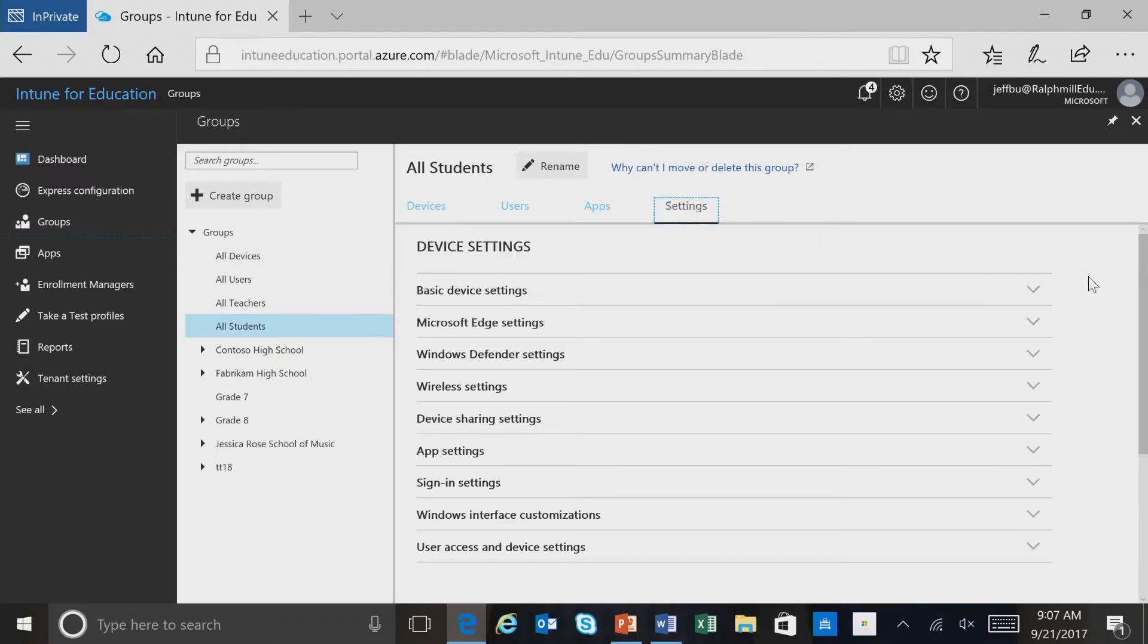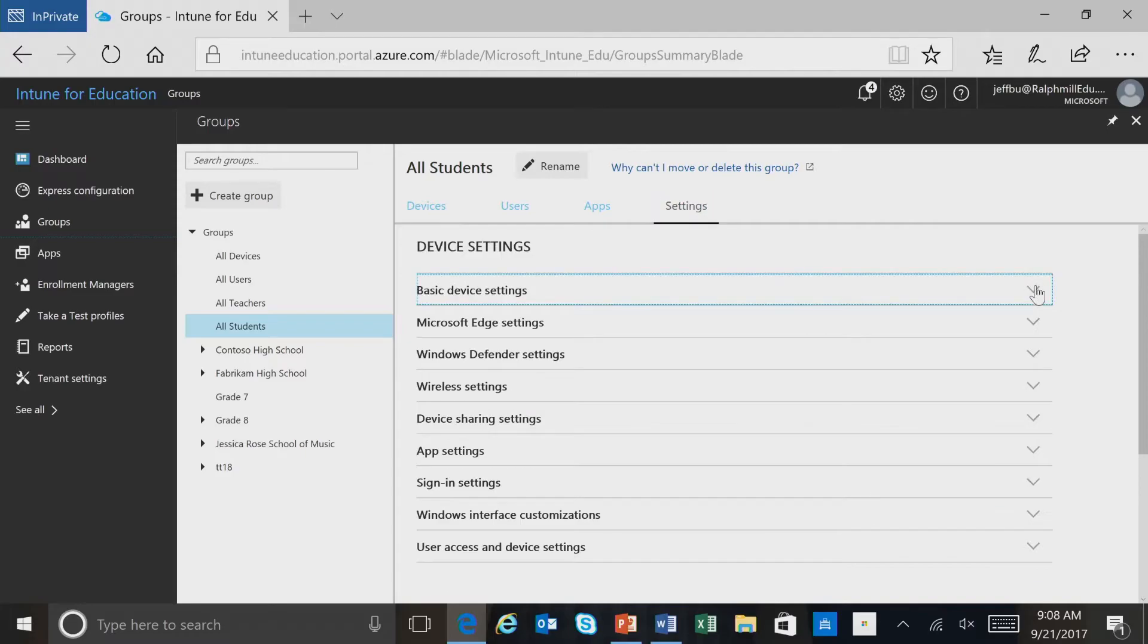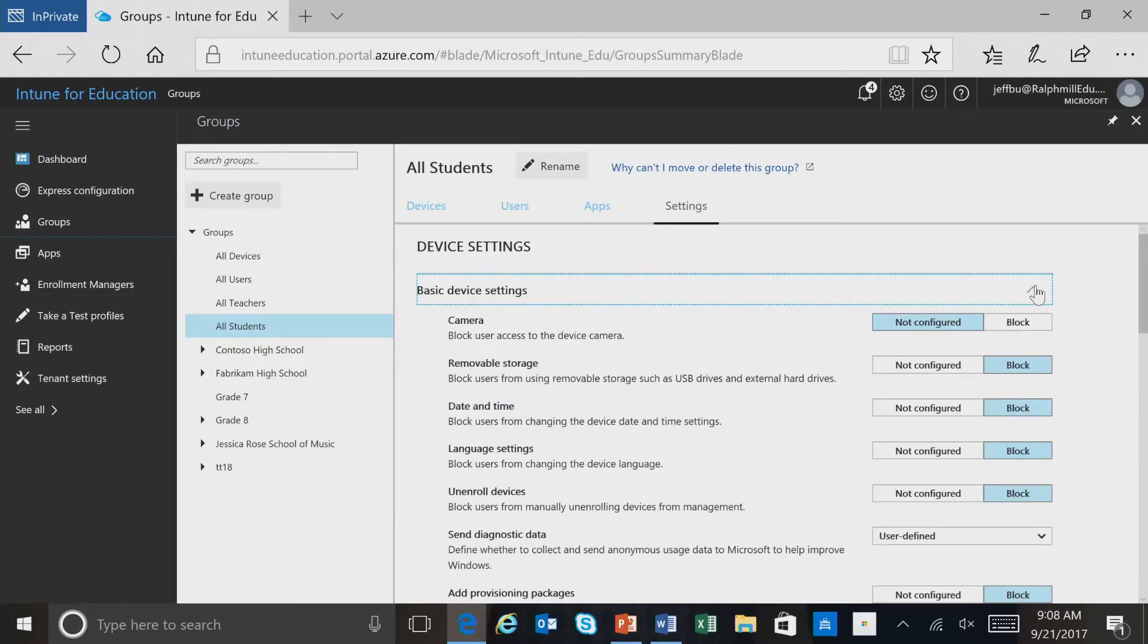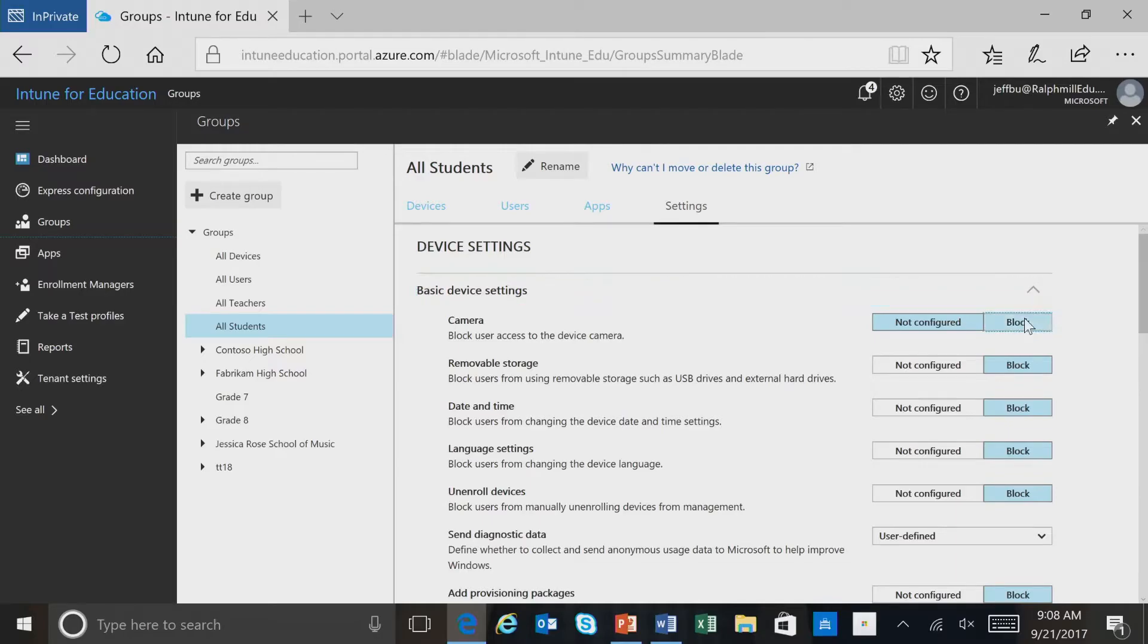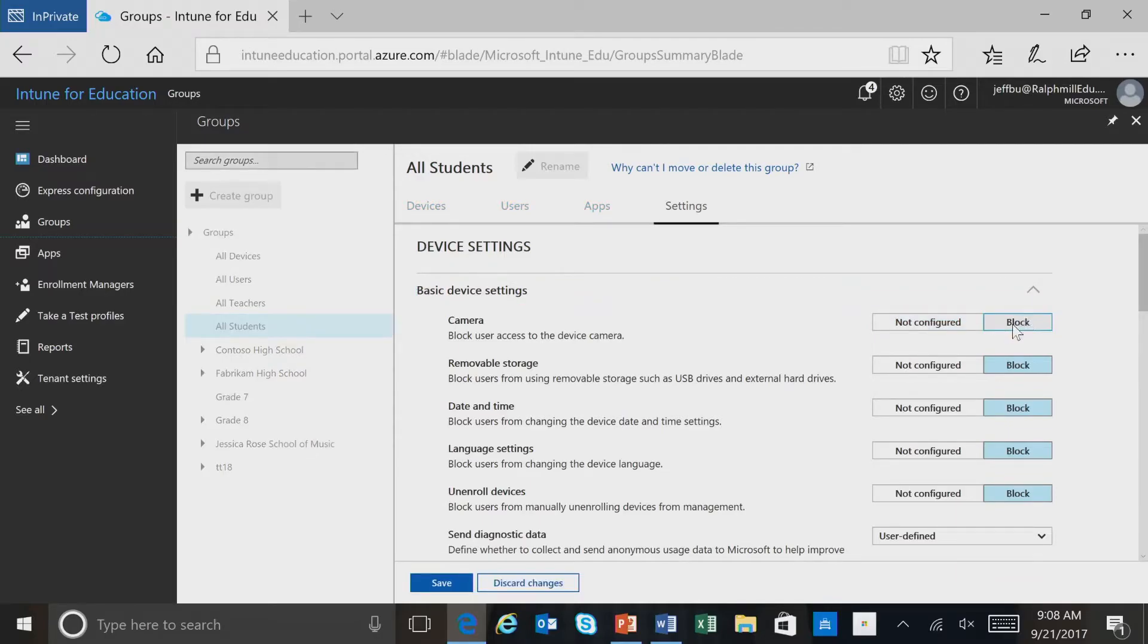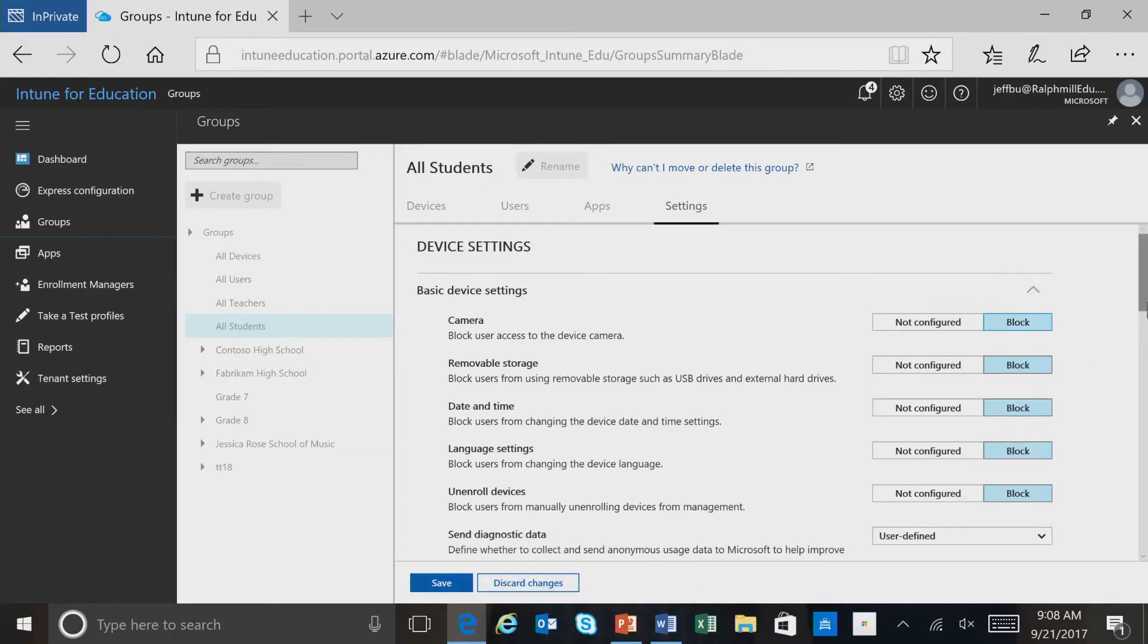Here you can see that we have a number of different setting categories. For instance, we can expand this list. In the basic device settings, if we wanted to block the camera, we could select that. You'll notice once we make a change in any setting in a category, we see the Save and Discard Changes buttons.